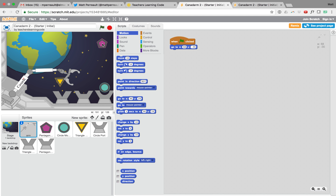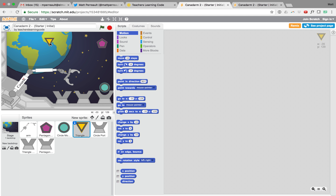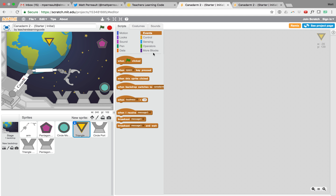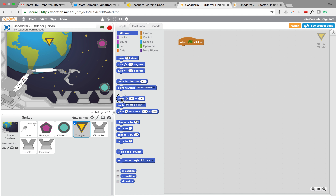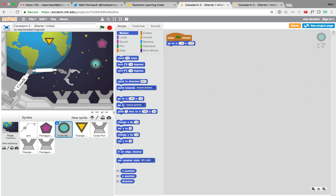Let's test our script — push the flag and you can see it pops the arm back and pops the Pentagon into position. Pause the video now and see if you can do the same thing for the triangle and the circle, dragging them to positions and then adding a 'when flag is pressed' script. I'll also show a little cheat: you can drag a script from one sprite directly onto another to copy it.